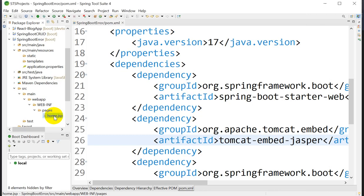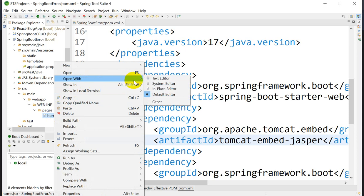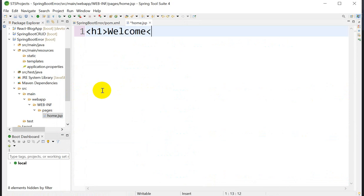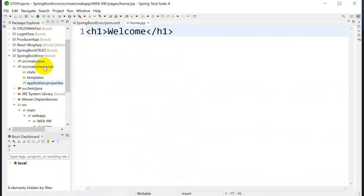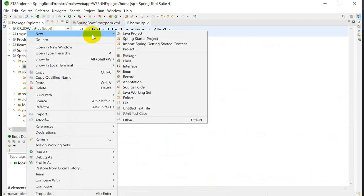Open home.jsp with the text editor. Inside the JSP, write an H1 tag with the text 'Welcome'. That's it — let's save this. Next we'll create the controller.